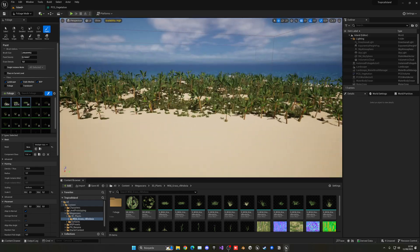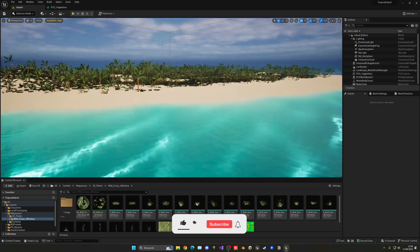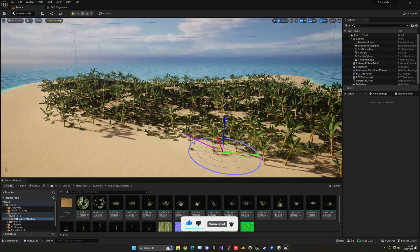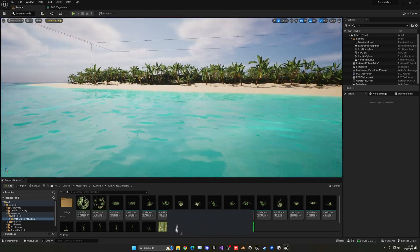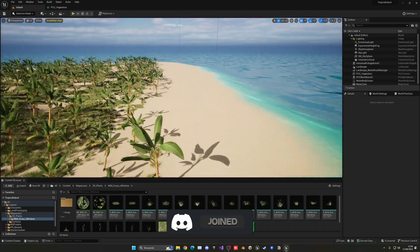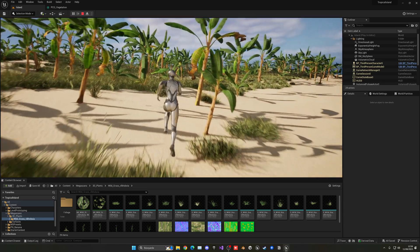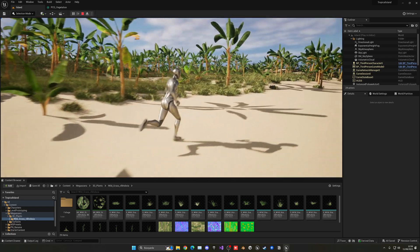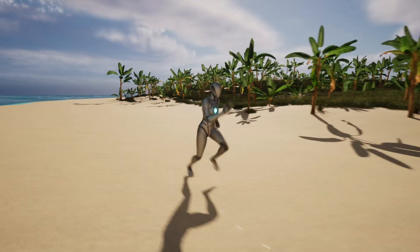The tropical island is already looking pretty cool. Adjust the sun orientation to the side for a better lighting angle. Spawn a third-person character to walk around — the frame rate is really good. You can further tweak tree collision and other details, but overall it's looking great.